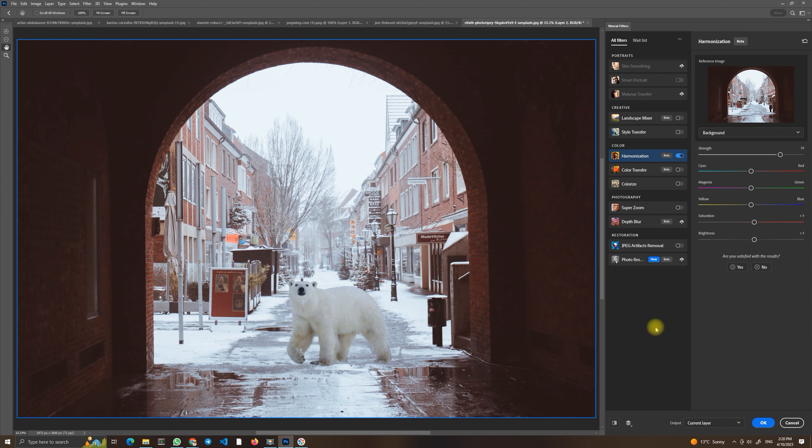As you can see it's very easy. And every time if you would like to see the original, you have this button here, Show Original. And this was the original. This was before, and this is after.